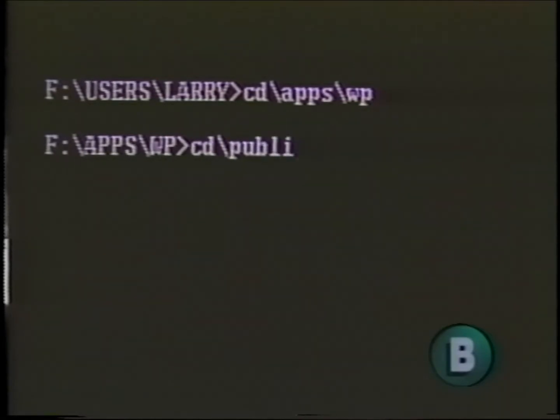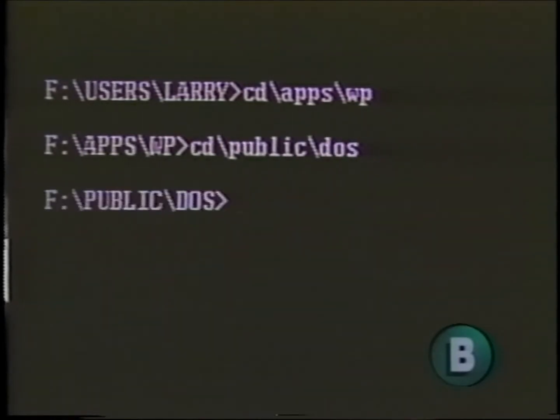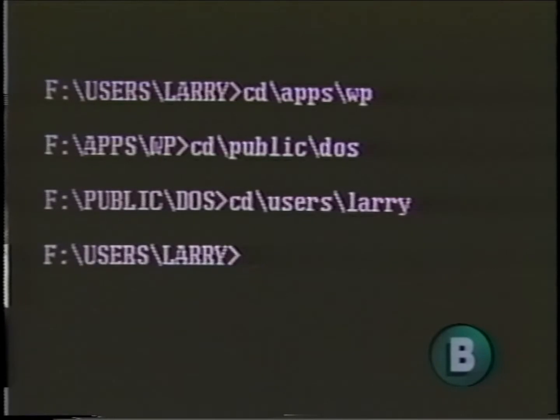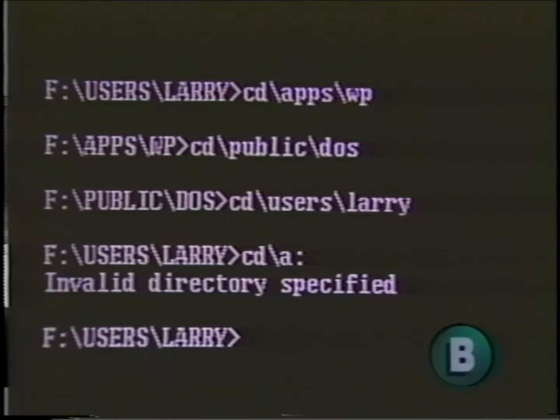You can use the CD command to change from one directory to another on any disk. But you can't use CD to move from one drive to another, or from drive pointer to drive pointer. To change to a floppy drive from the hard disk, or to change from one drive pointer to another, you must type the drive letter and a colon at the prompt — in this case, C:.